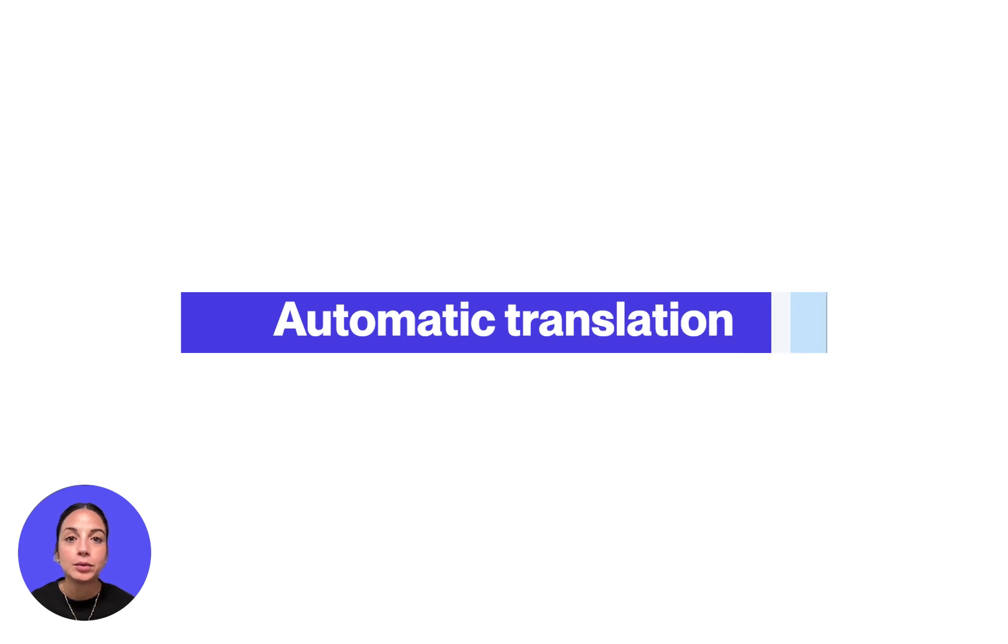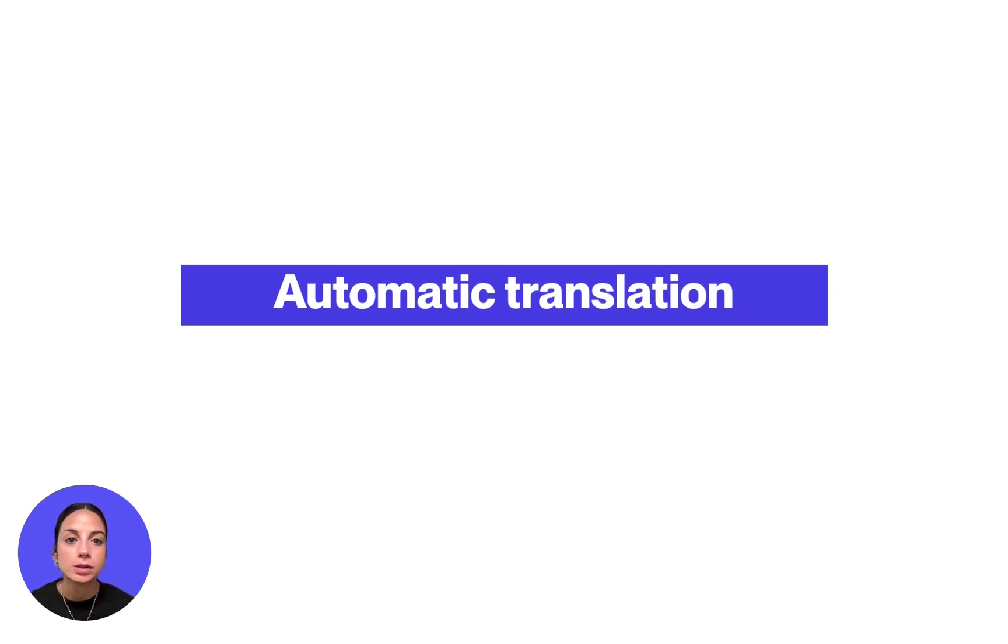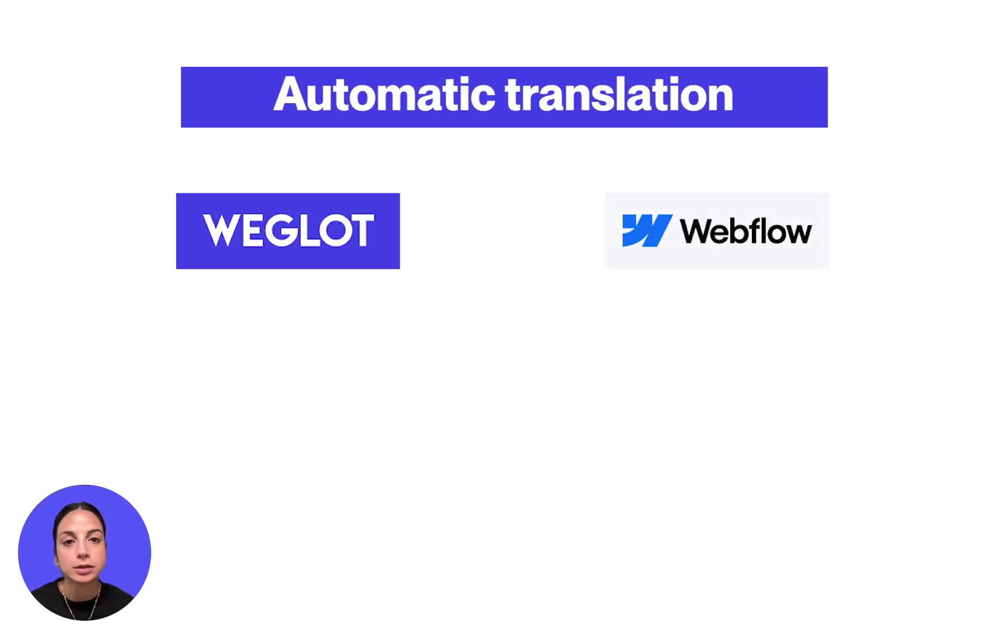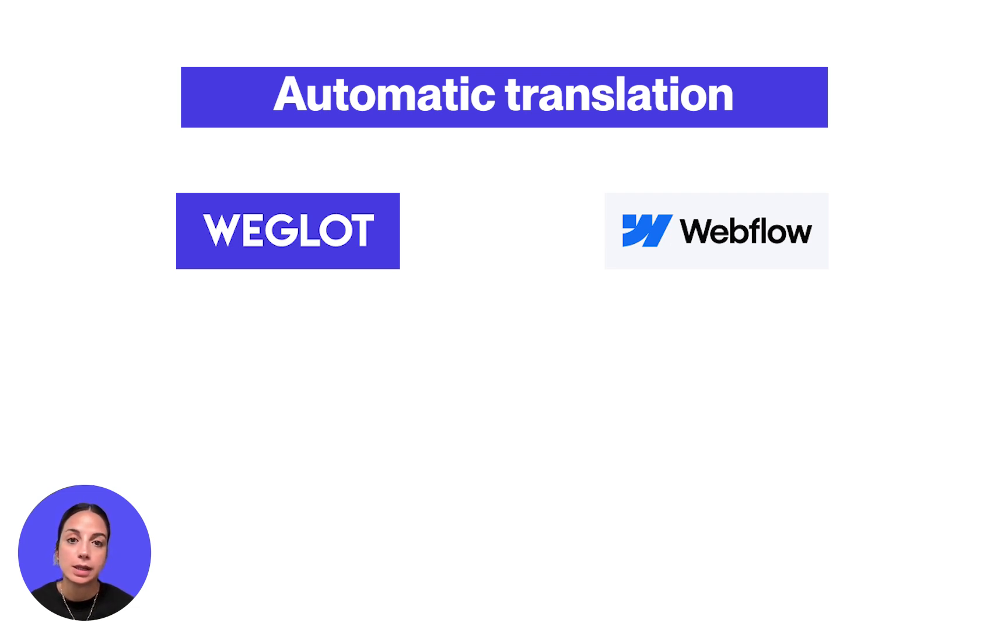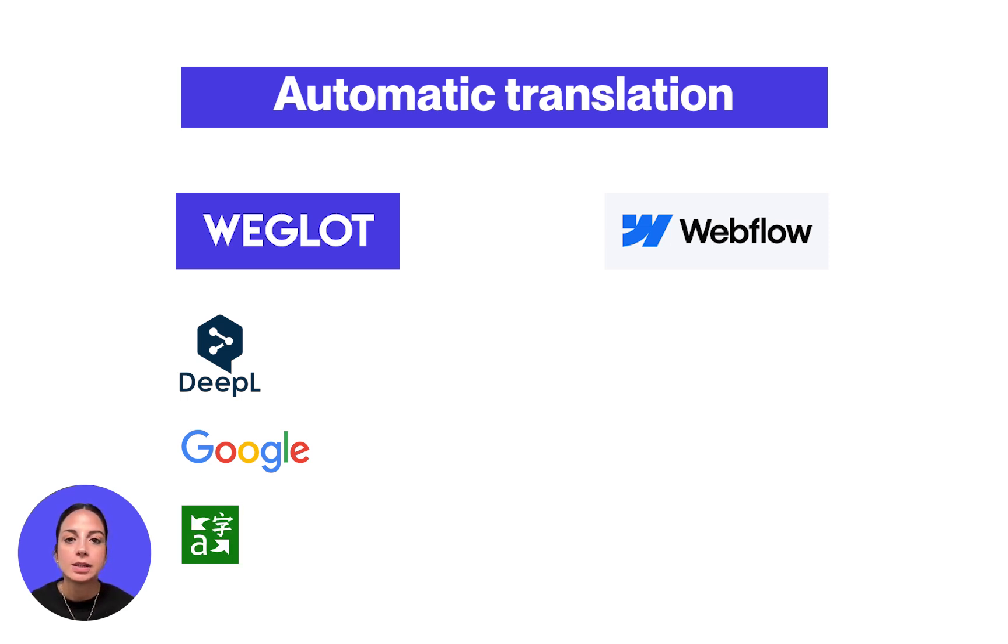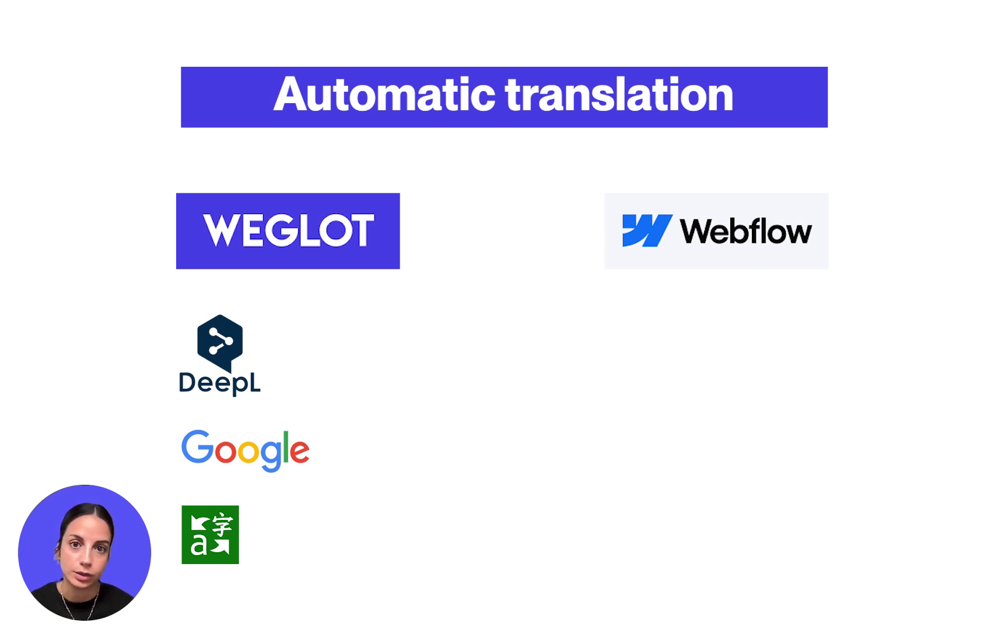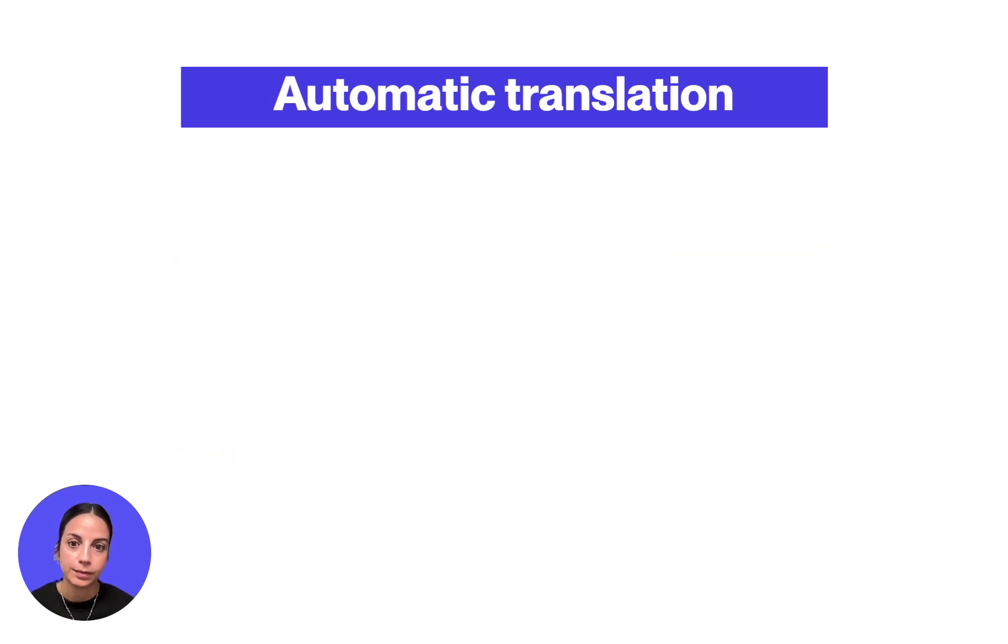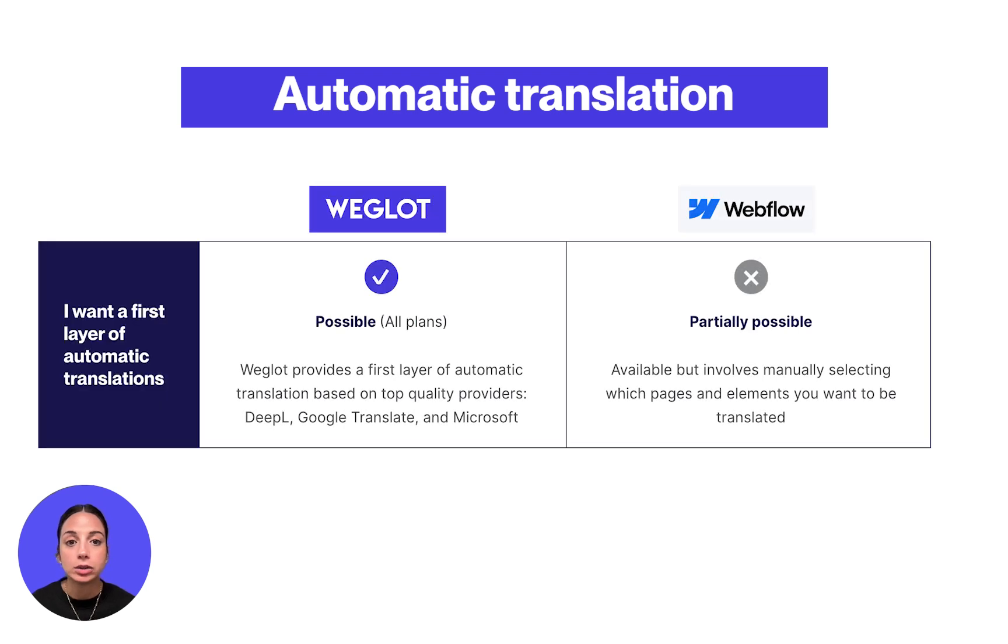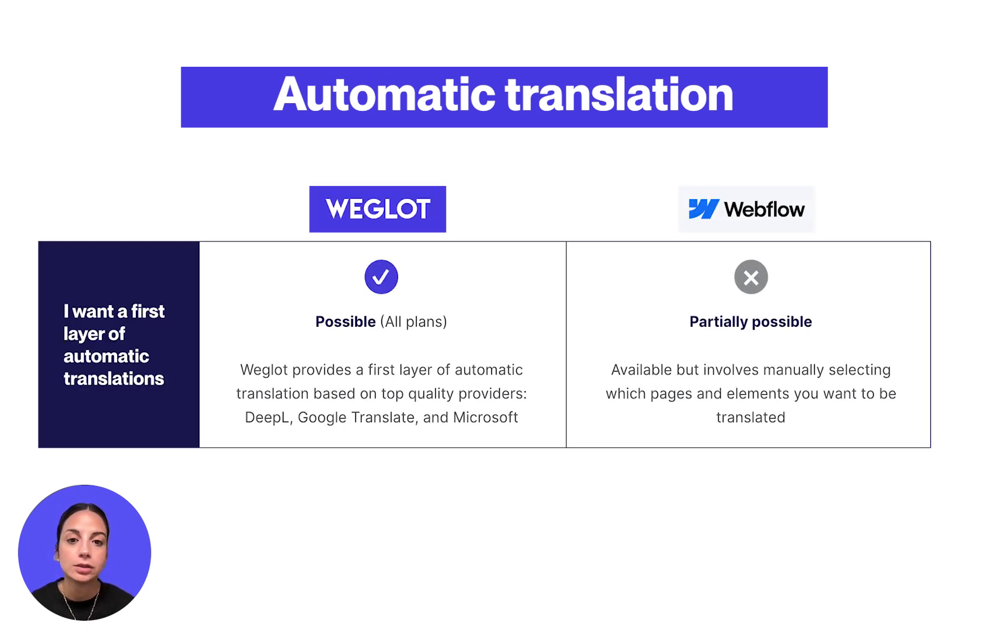Both Weglot and Webflow localization offer users the option to translate their website content automatically or manually. Weglot uses the leading machine translation engines like DeepL, Google Translate, or Microsoft for the automatic translations depending on the language pair. The machine translation providers aren't officially mentioned for the Webflow localization solution. The most important difference here is that with Weglot your entire website including your metadata is automatically translated with one click so you're ready to go live instantly.